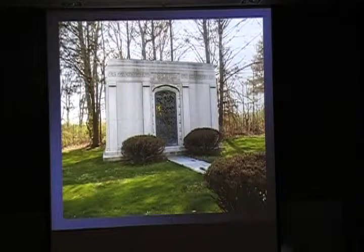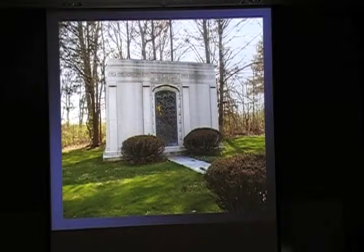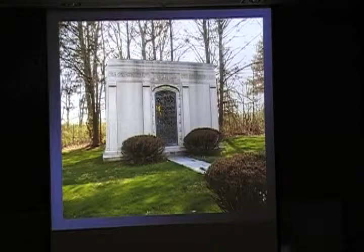And this is a mausoleum. Mausoleums are actually freestanding buildings that you can walk into. The bodies are sometimes buried under the floor, sometimes in vaults in the walls, and sometimes both.